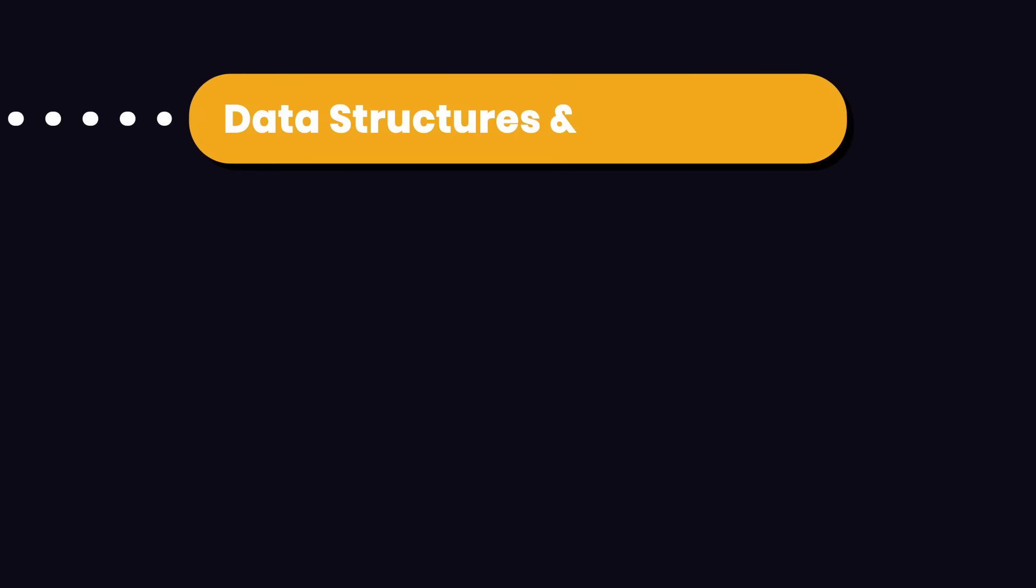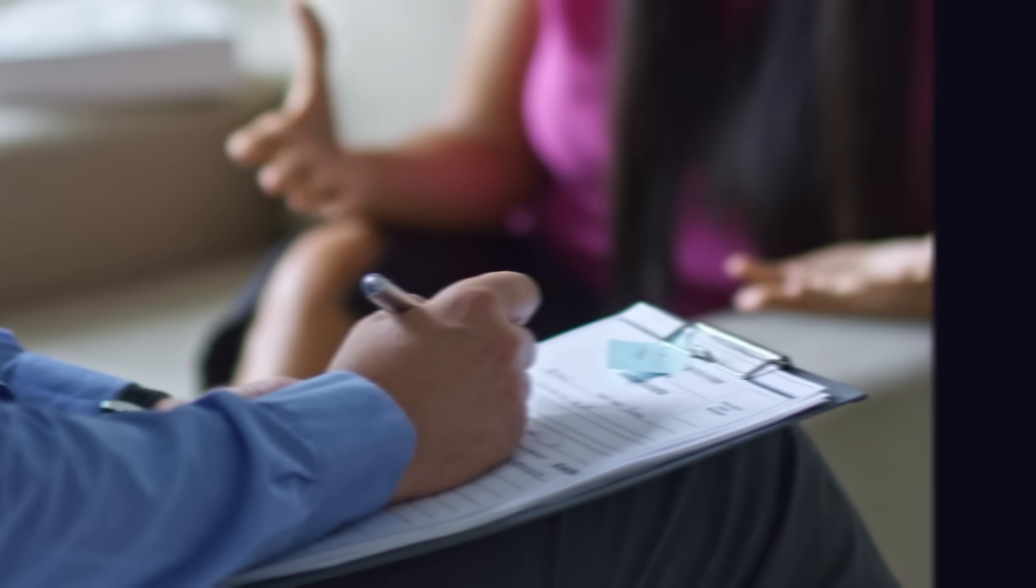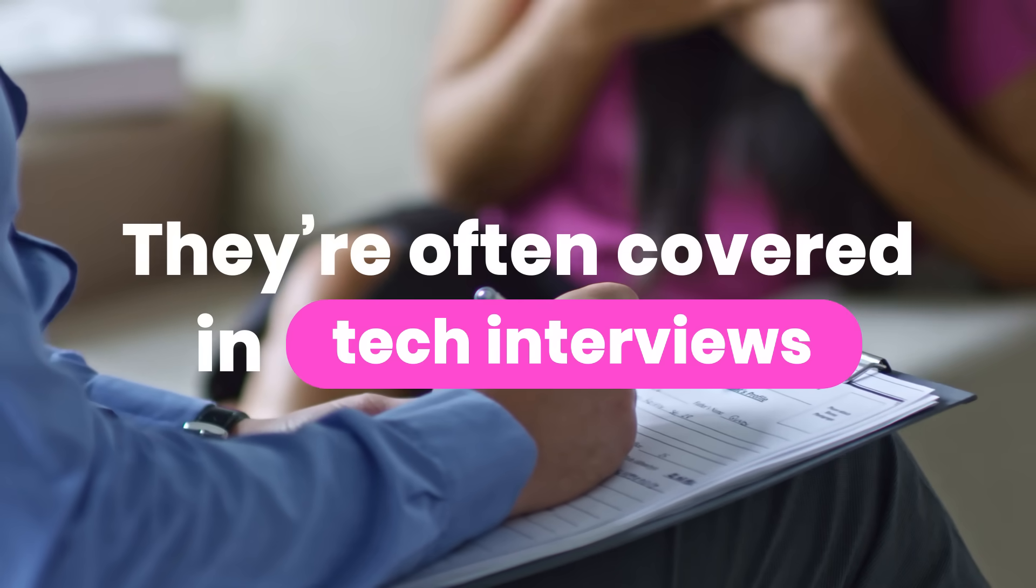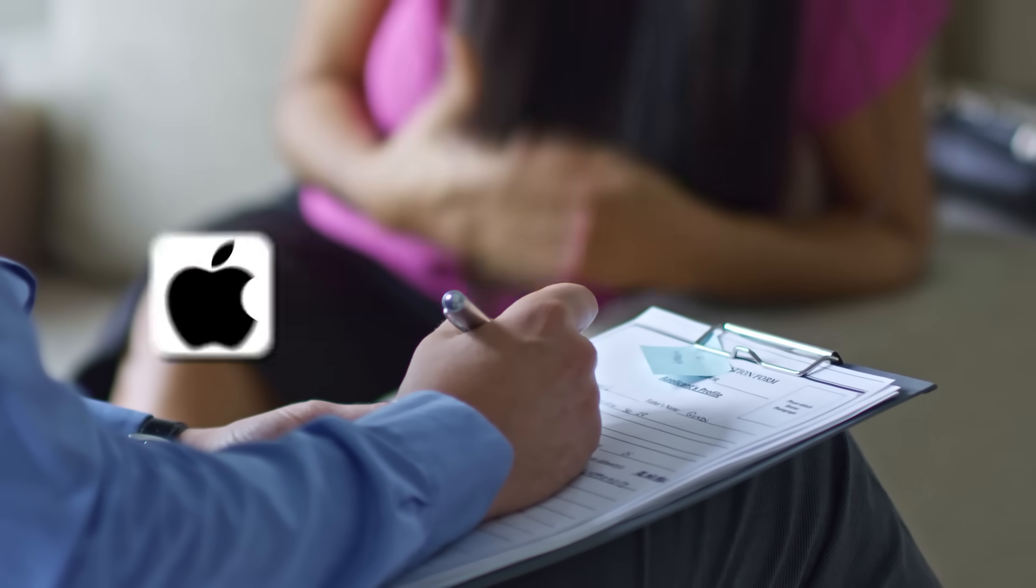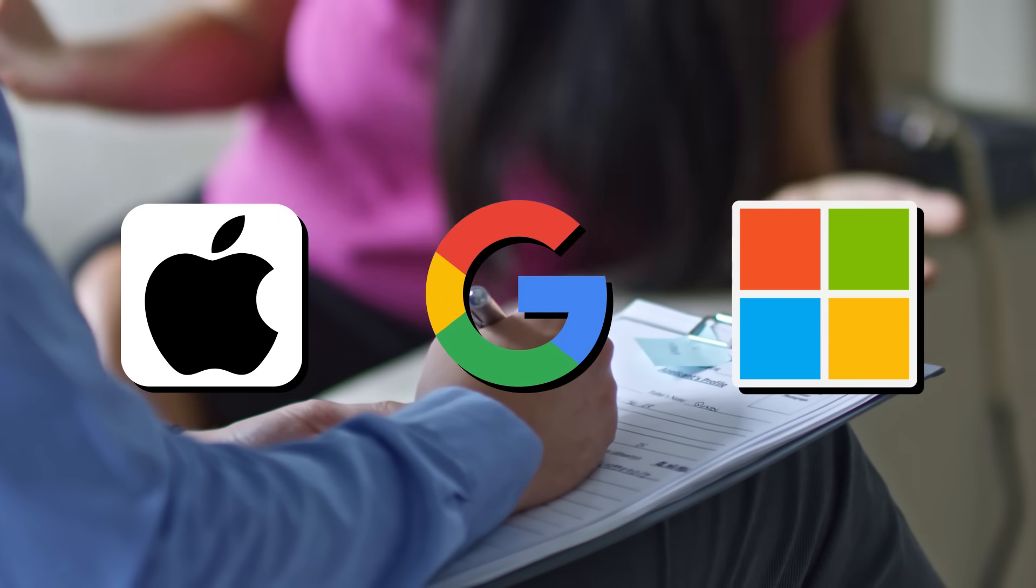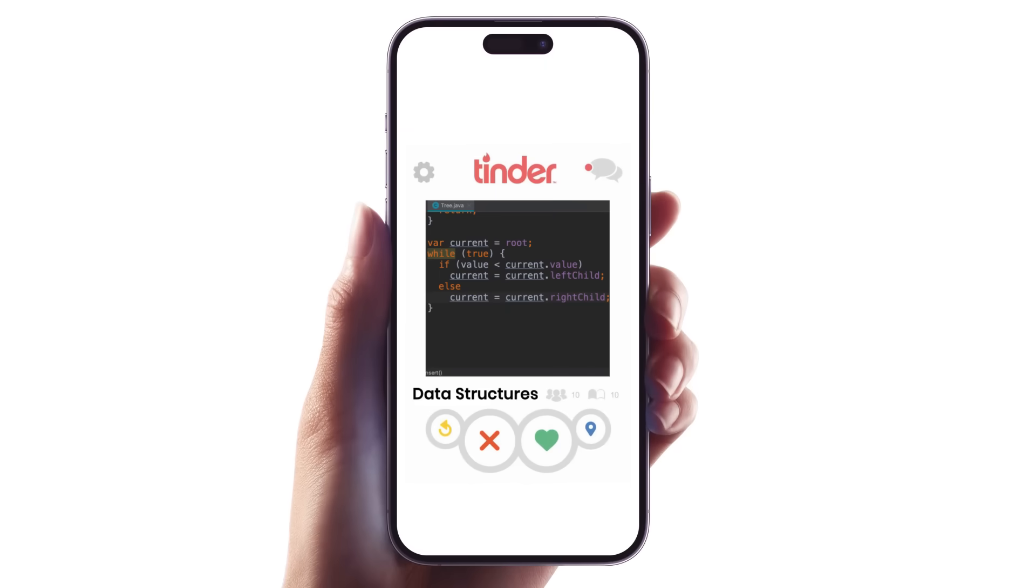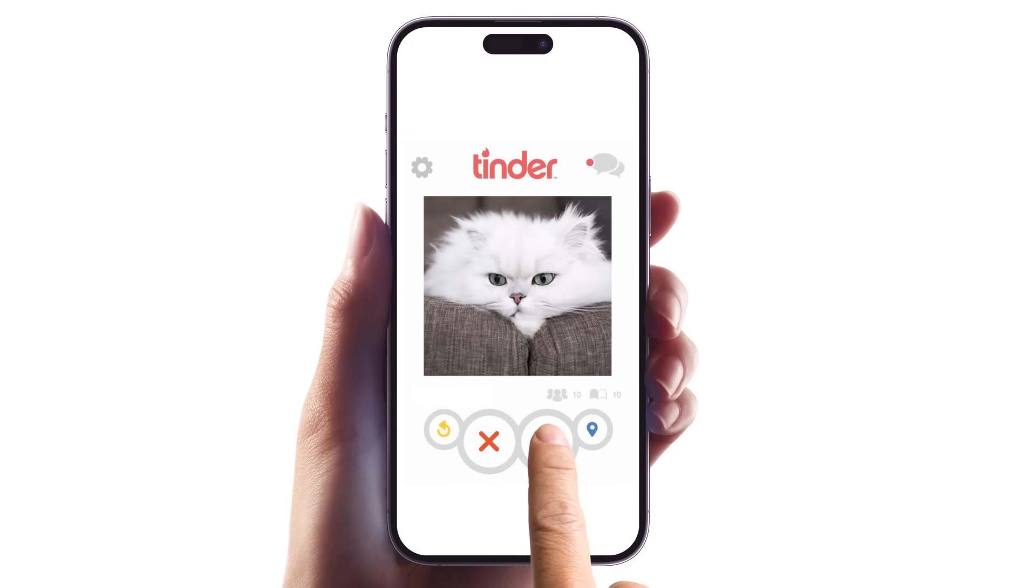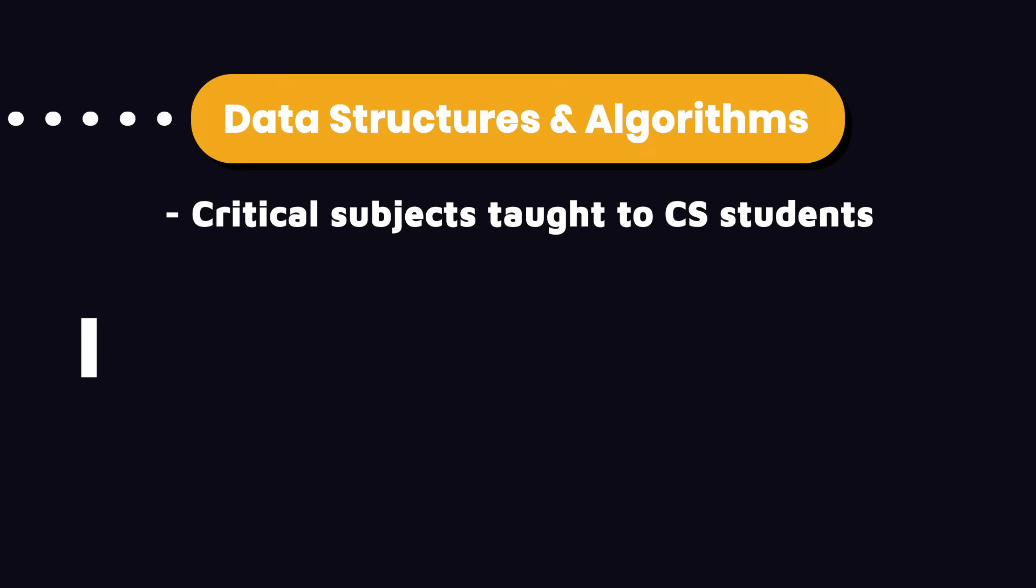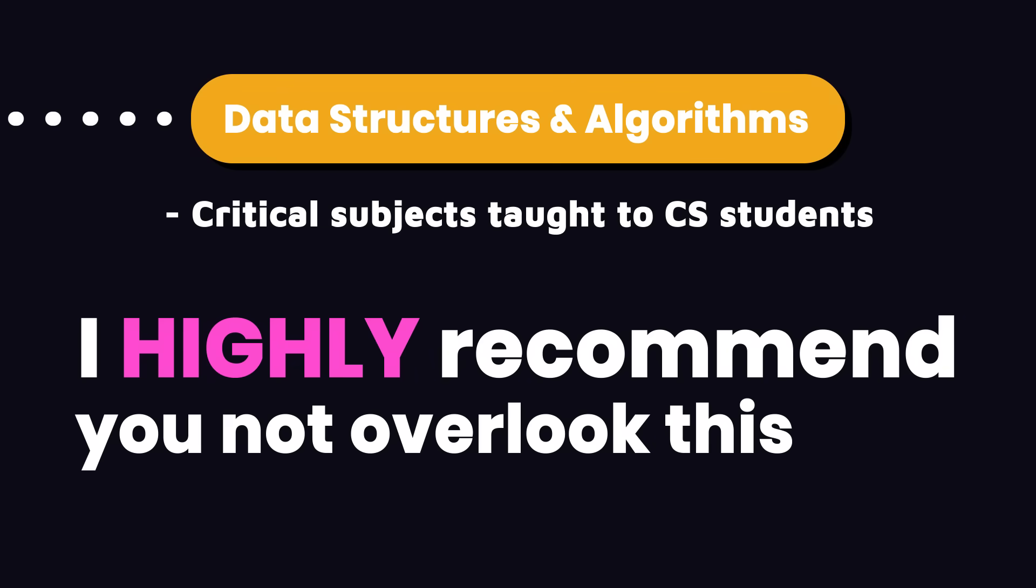Data structures and algorithms are critical subjects taught to computer science students. And they're often covered in tech interviews, especially at big tech companies like Apple, Google, and Microsoft. While you can skip this step and go to the next, as someone who has had the privilege of teaching millions of people, I highly recommend you not overlook this step.